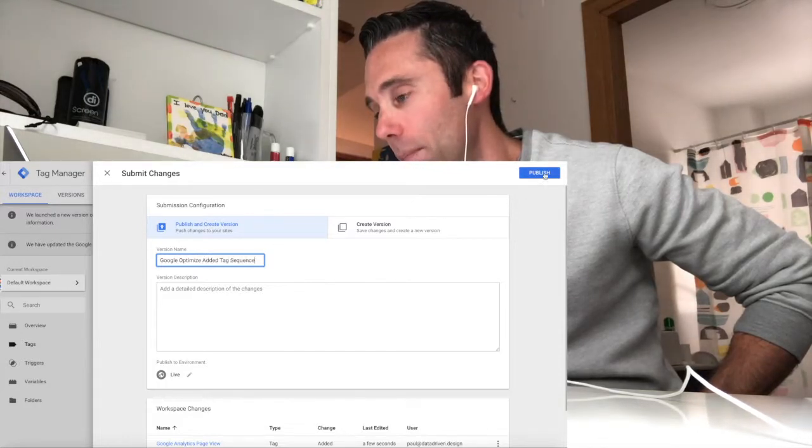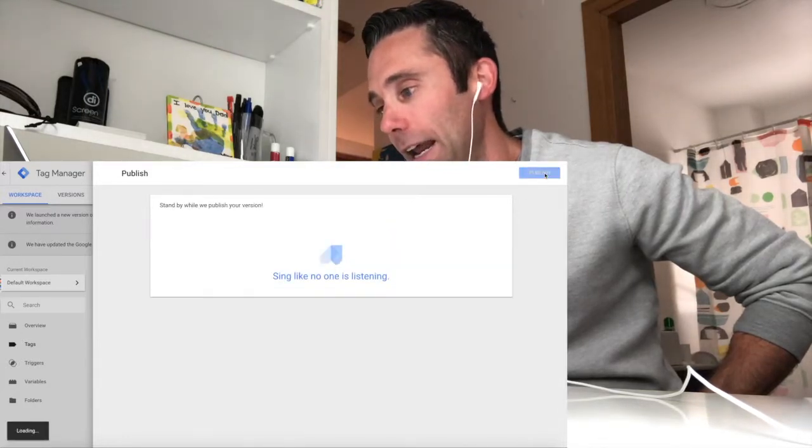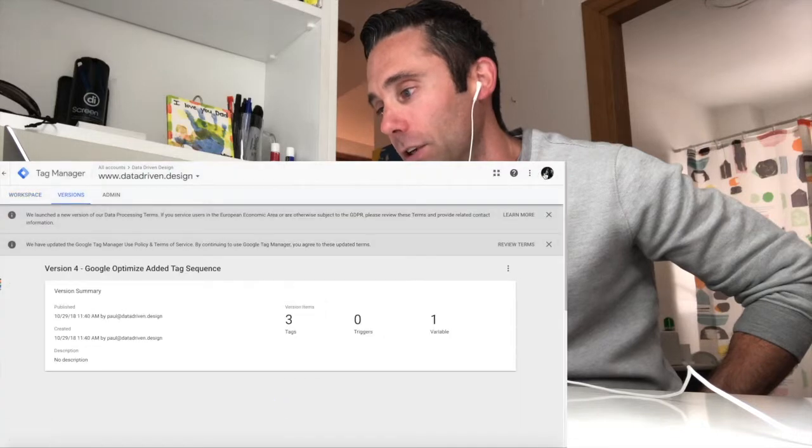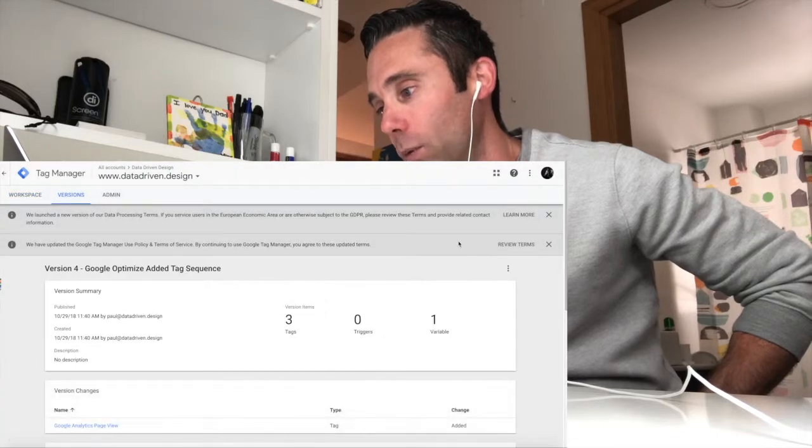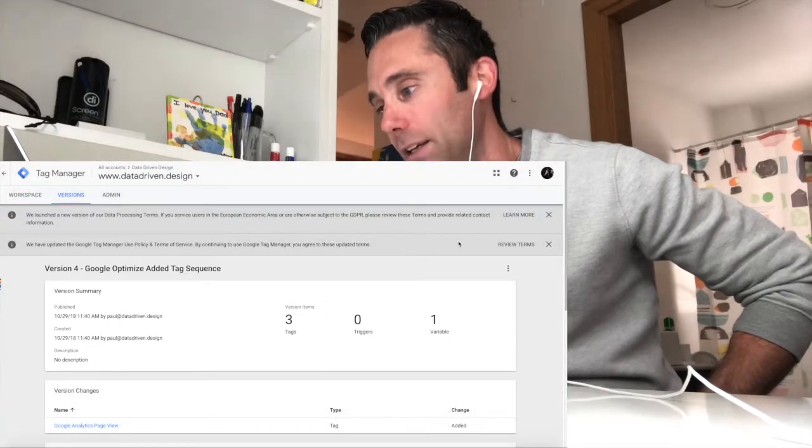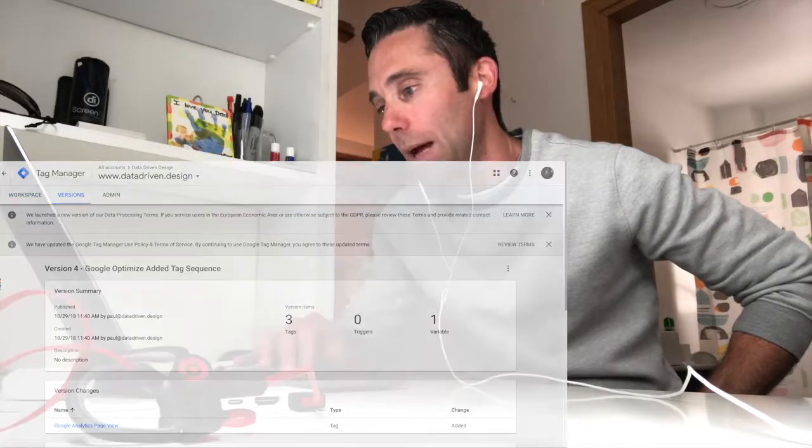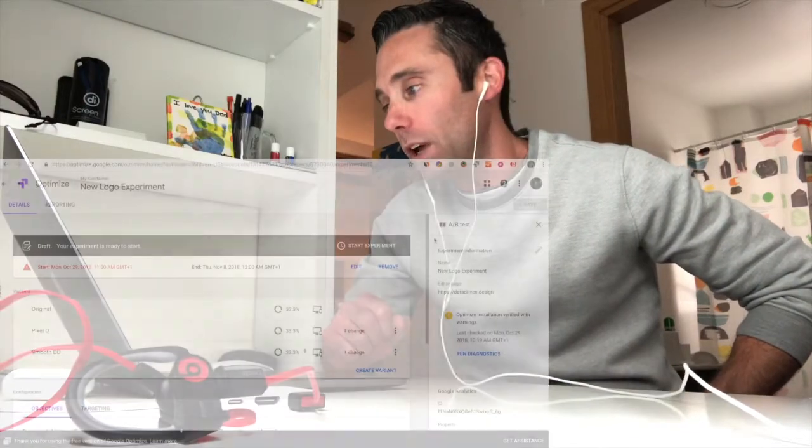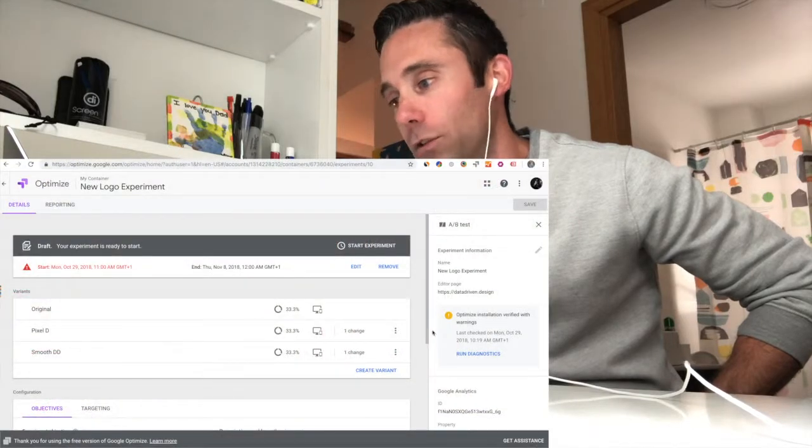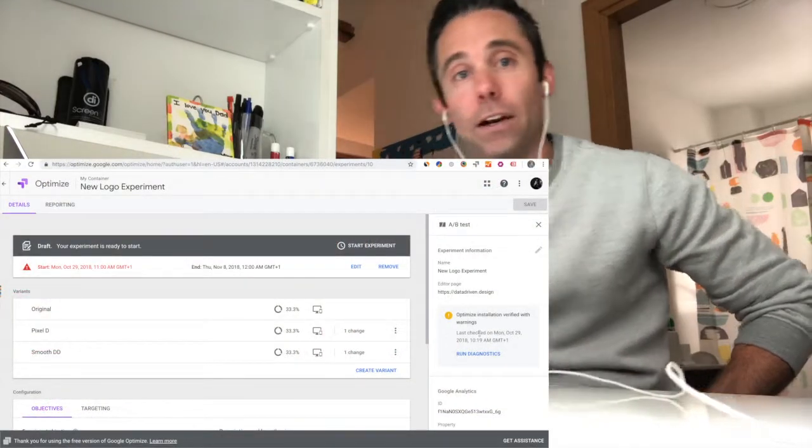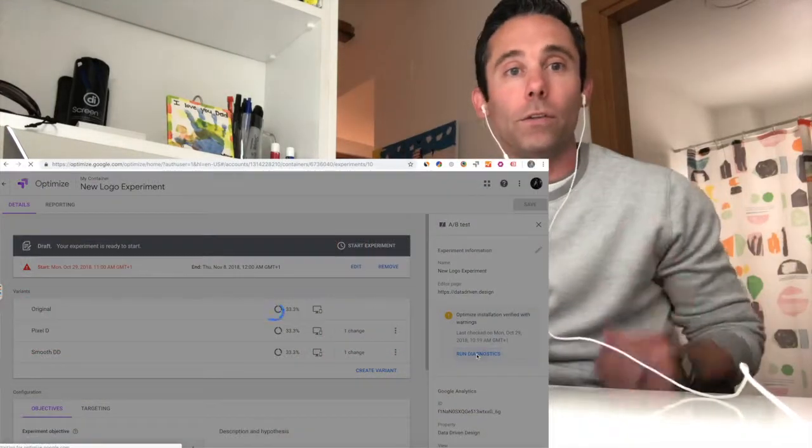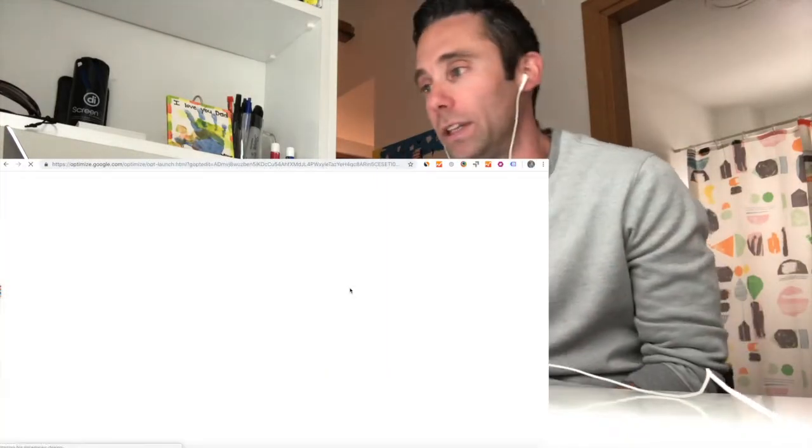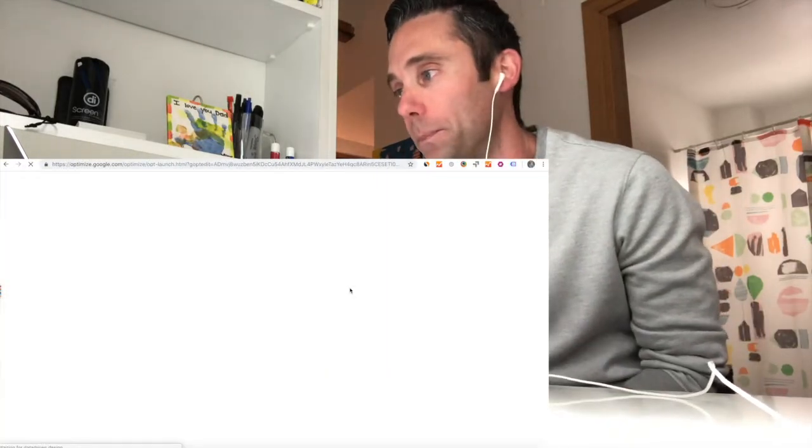However, you may get an error, and I'm going to show you this. So you're going to want to go back into your Google Optimize account and in your dashboard, you're going to want to click run diagnostics. And when you click run diagnostics, you may get some errors. Now I'm going to walk you through what to do when you get these errors.